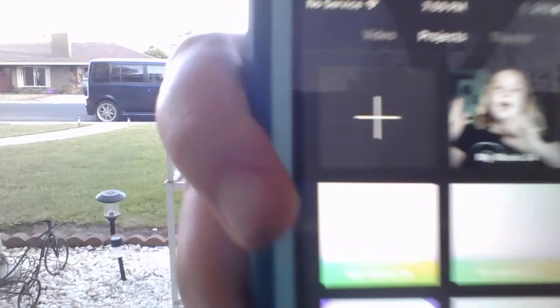iMovie is an app where you can edit your YouTube videos if you use a phone. You tap the plus button, select 'Create Movie,' find your videos, and put it all together. That's what iMovie is.